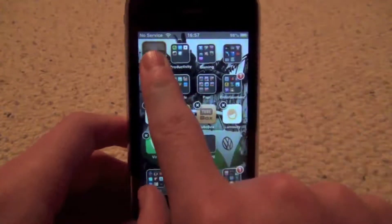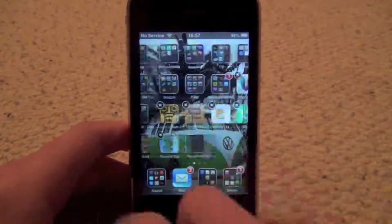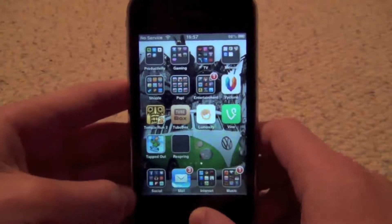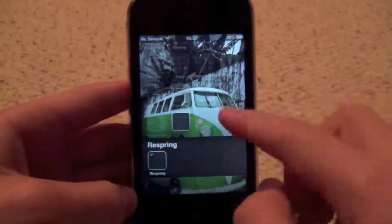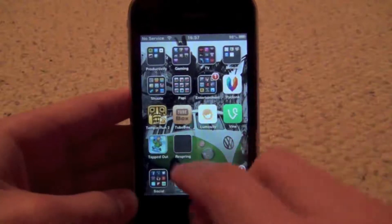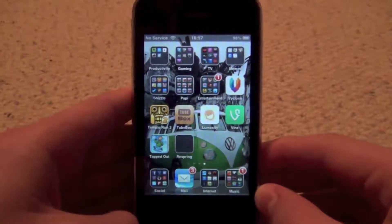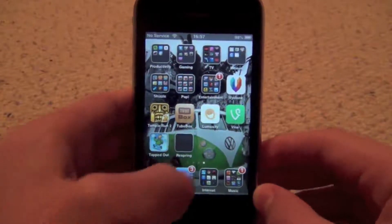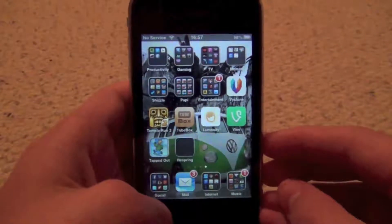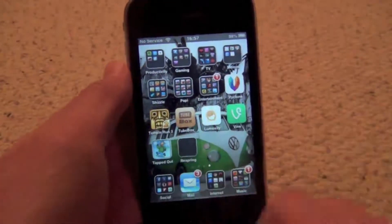To add apps to your Newsstand, you're going to want to put the Newsstand icon on the second page. You have to do the same trick that I showed you in the adding the respring button video — if you want to view that, just click on the screen now or click on the link in the description.